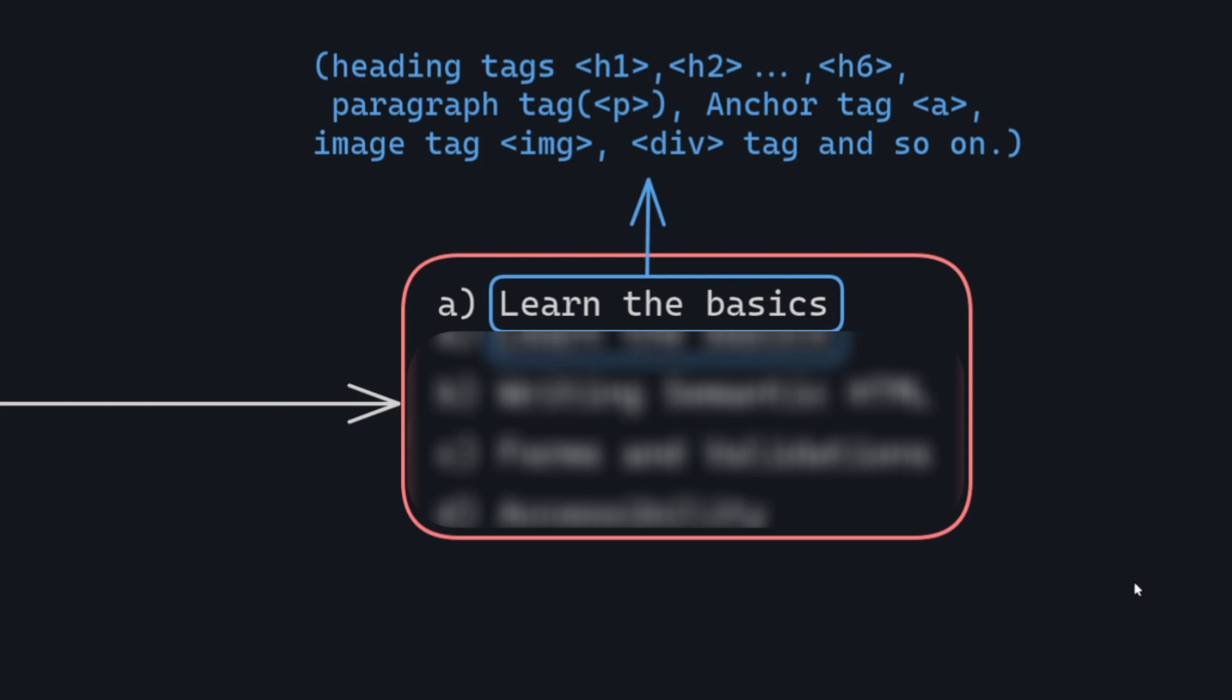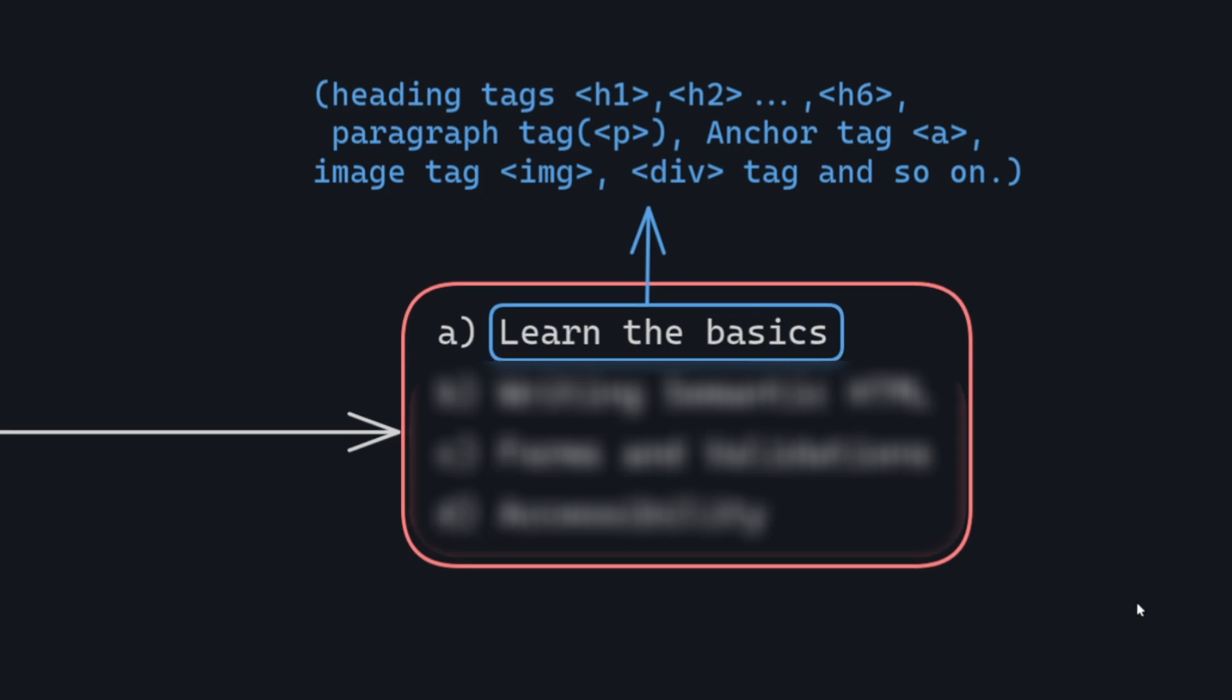Learn the basics, this includes understanding essential tags such as heading tags h1, h2, h6, paragraph tags p, anchor tags a, image tags img, div tag, and more.